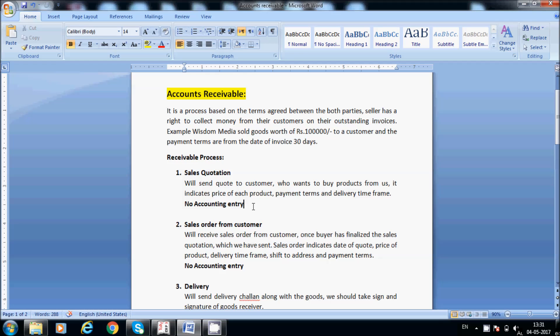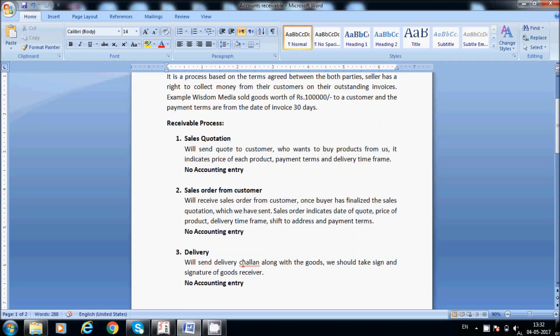The third step is delivery. Once we receive the order from the customer, based on the terms agreed between the parties, we have to arrange the material. We will send a delivery challan along with the goods once the material is ready. We should take the sign and signature of the goods receiver. For our reference, Wisdom Media is sending the goods, and we need to take sign and receipt from the customer's side, and along with that, we will send the delivery challan.